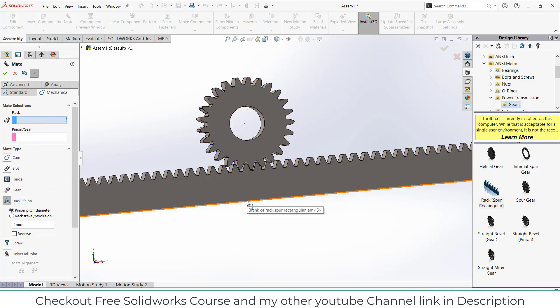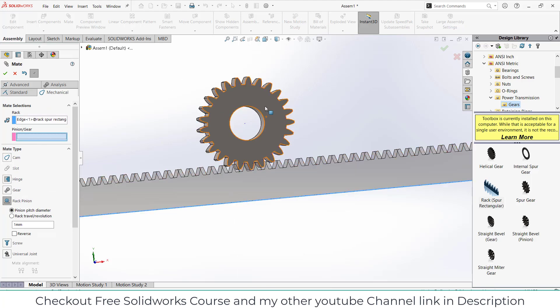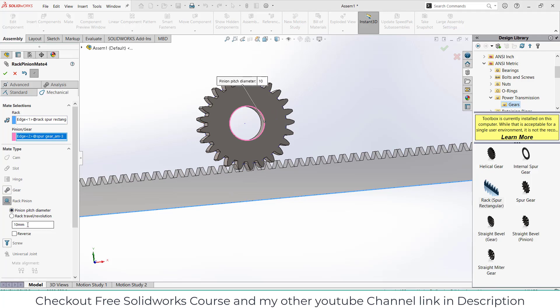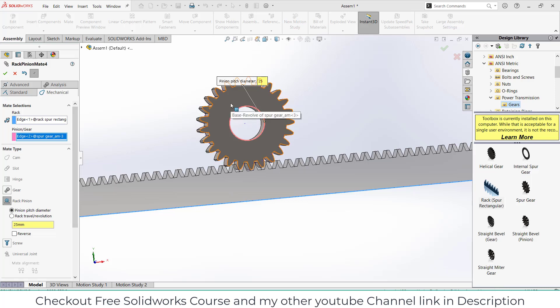Select the rack — for this select this edge. For the pinion, select this. A question is asking the pitch diameter. Pitch diameter is 25. How do I know it is 25? Remember when I imported this gear, I said to remember the module and number of teeth. The module is 1 and number of teeth is 25. Module equals diameter divided by teeth, so from that we get the pitch value — that is 25 mm. Click on reverse and click OK.